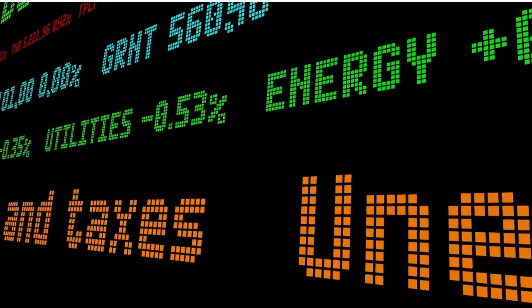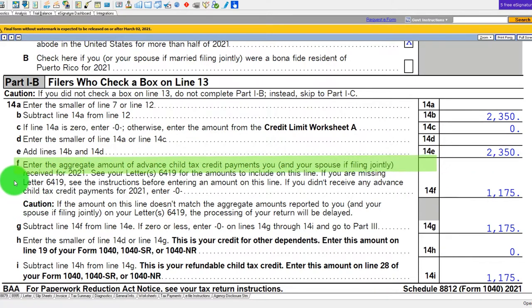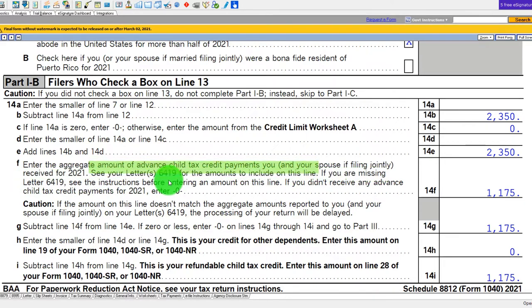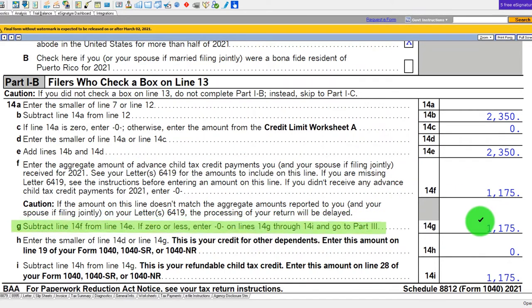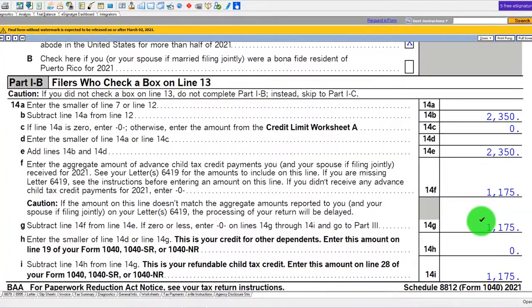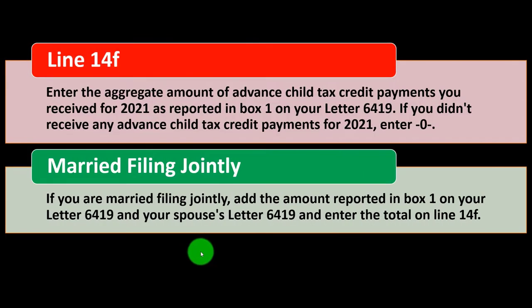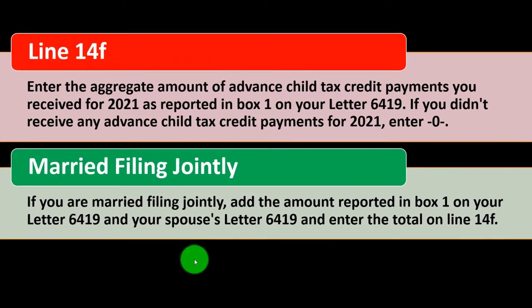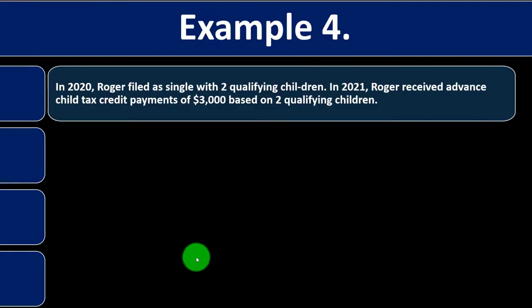Software helps with calculations through an interview-style process, but the figure entered is the aggregate amount of advanced child tax credit payments. They subtract the two amounts, and generally the difference is the remaining credit you can still claim when filing your return. For married filing jointly, add the amount from box one on your Letter 6419 and your spouse's Letter 6419, and enter the total on line 14F.